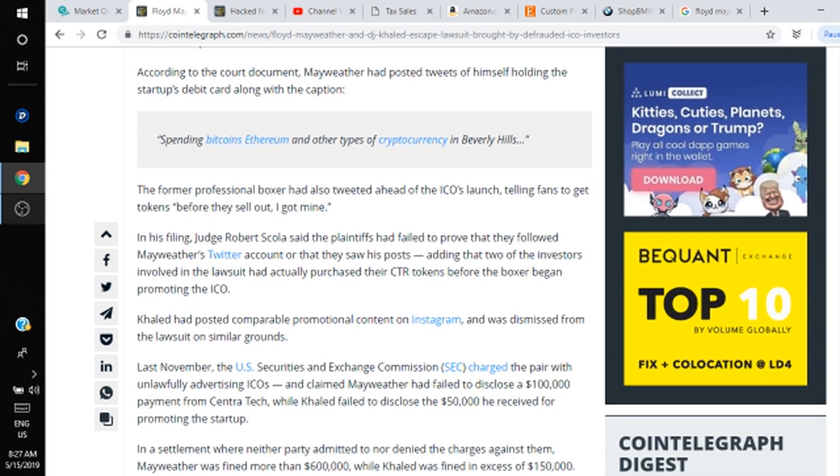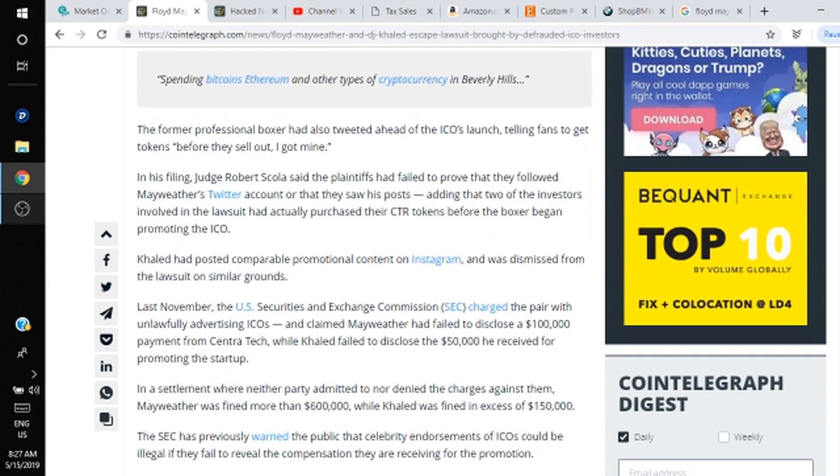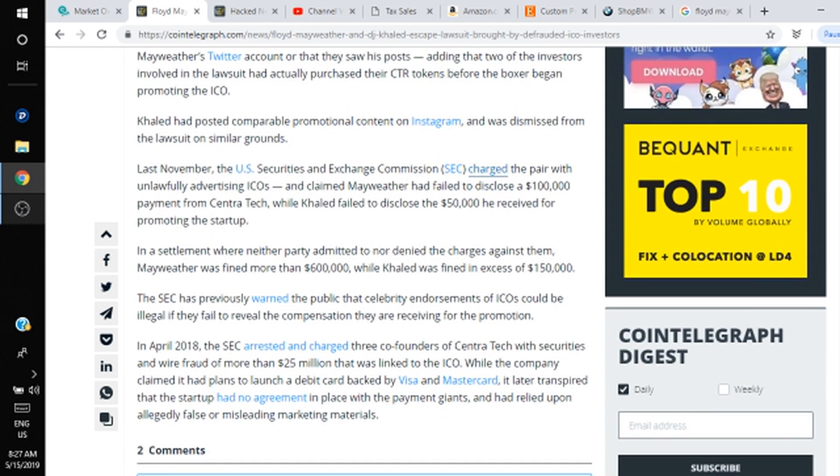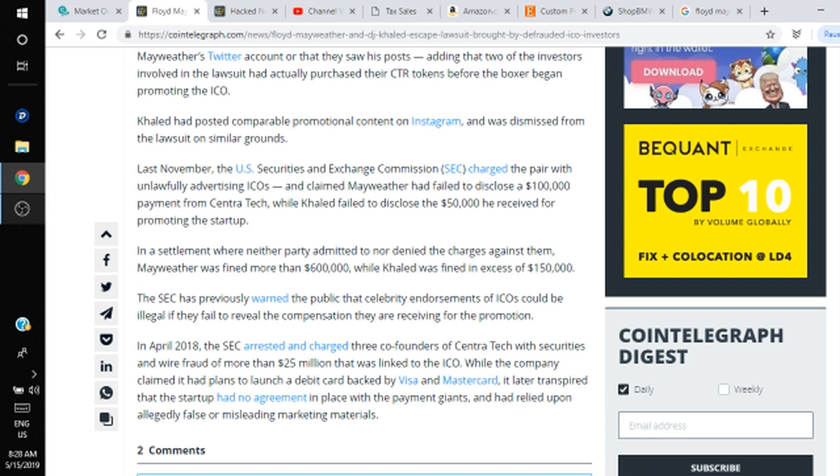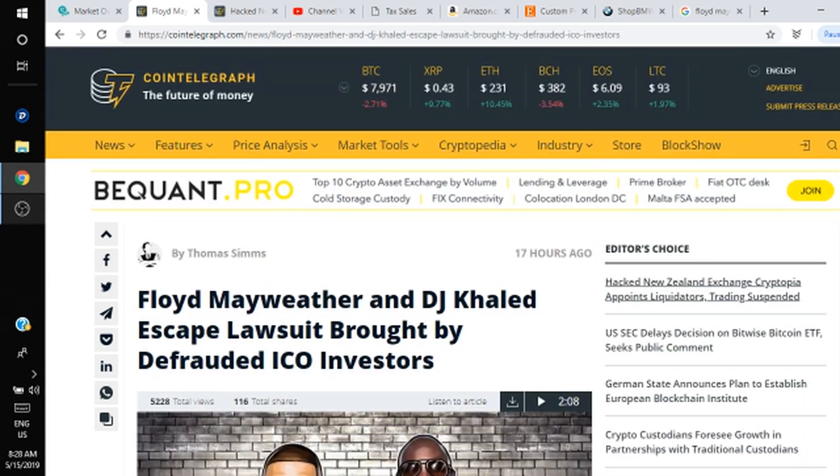Unfortunately, Centra Tech—the charges have been dropped towards DJ Khaled and Money Mayweather, basically for little to no evidence. It just didn't hold up in court. Now the guys who started this ICO—let's go back up a little bit—Centra Tech, they've been basically lying, which isn't really new in the crypto space, but it is very dangerous. If you read this last paragraph, in April 2018, the SEC arrested and charged three founders of Centra Tech with securities and wire fraud of more than $25 million that was linked to the ICO. While the company claimed they had plans to launch a debit card backed by Visa and Mastercard, it later transpired that the startup had no such agreement in place.